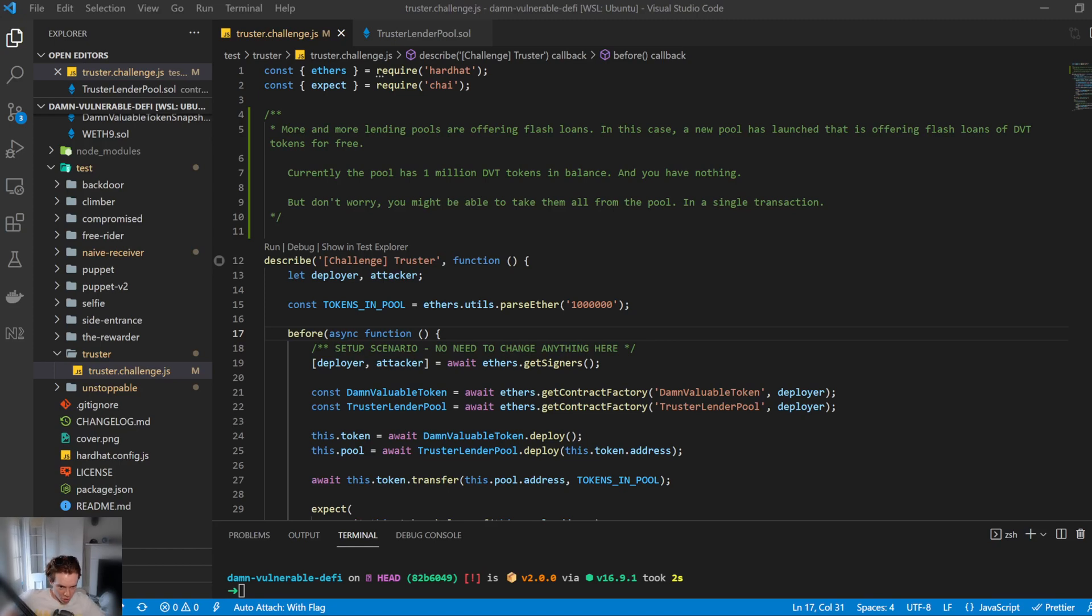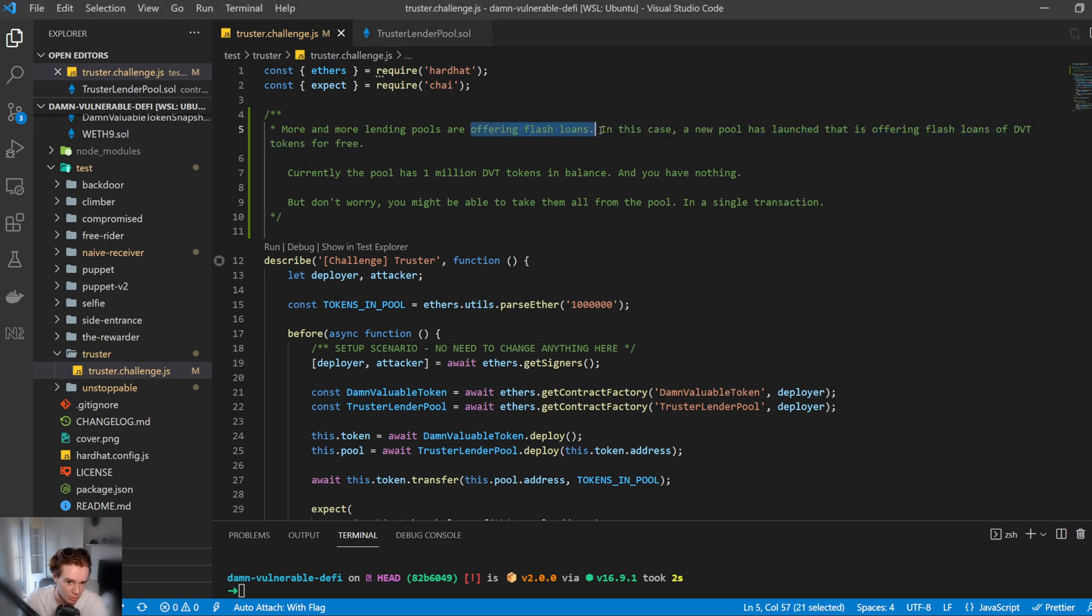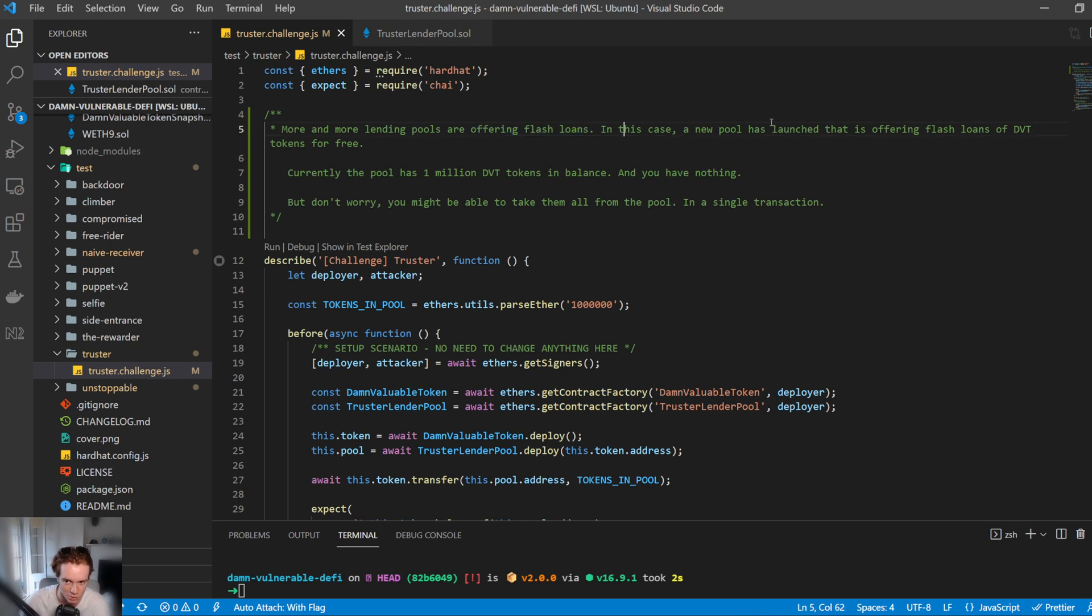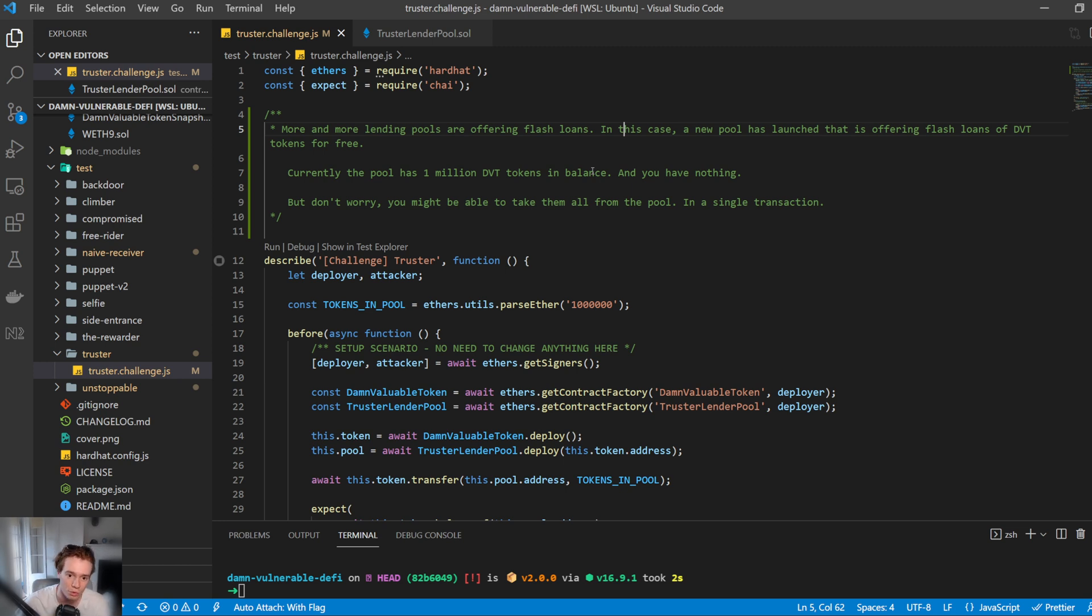Alright, welcome to the third challenge of Damn Vulnerable DeFi. Starting to get a little bit interesting here. We have more and more lending pools offering flash loans. In this case, a new pool has launched that is offering flash loans of damn valuable tokens for free. Currently, the pool has 1 million DVT tokens in balance, and you have nothing. But don't worry, you may be able to take them all from the pool in a single transaction.